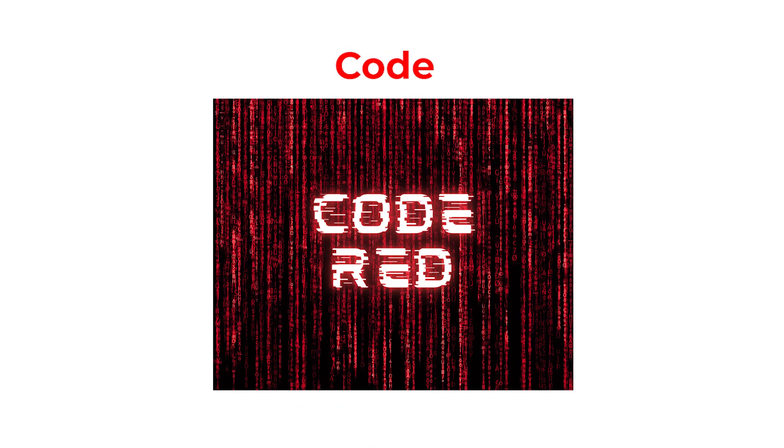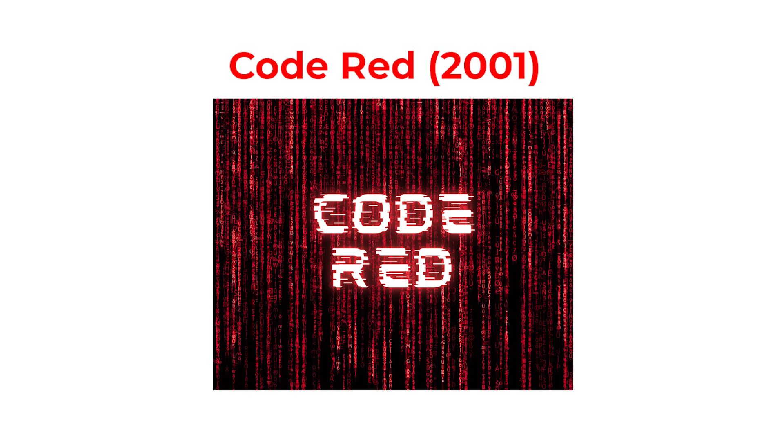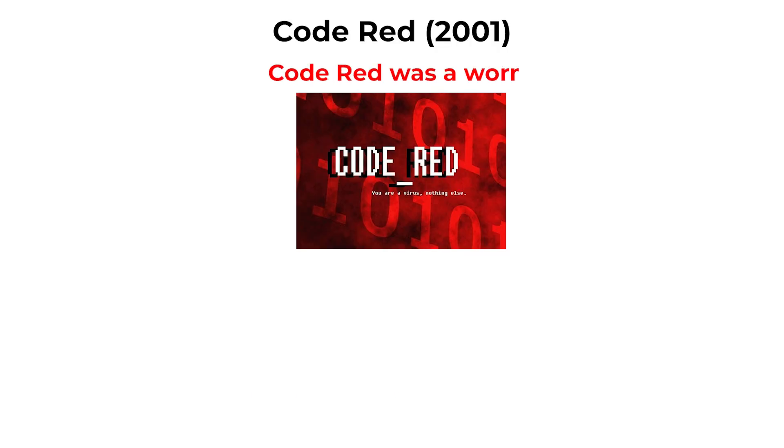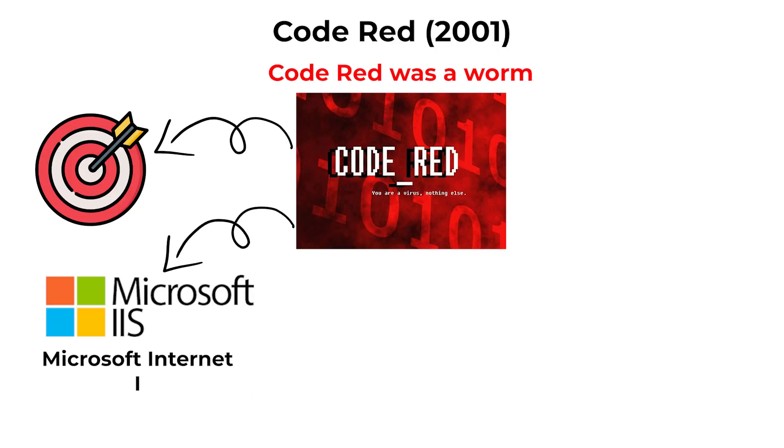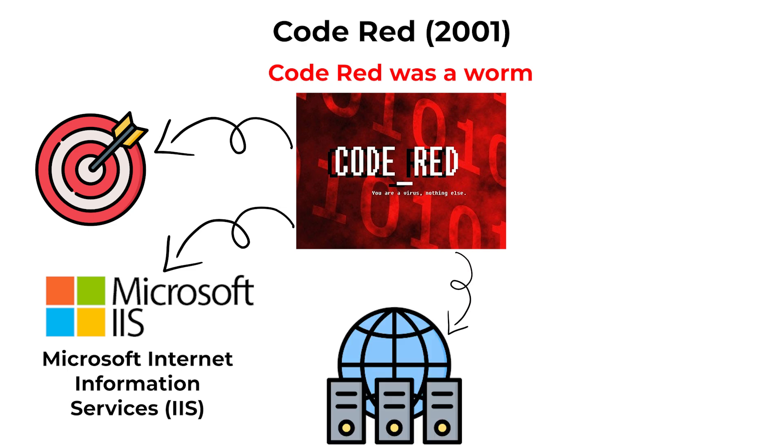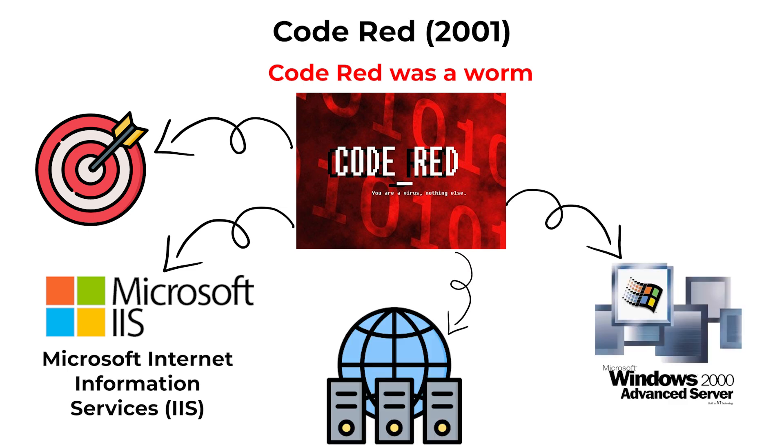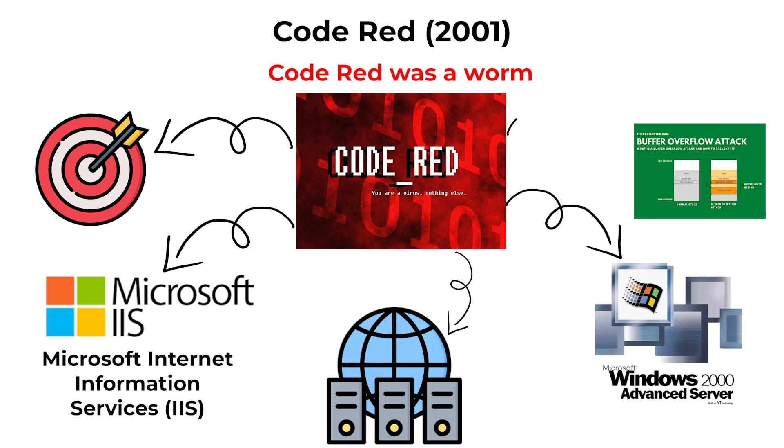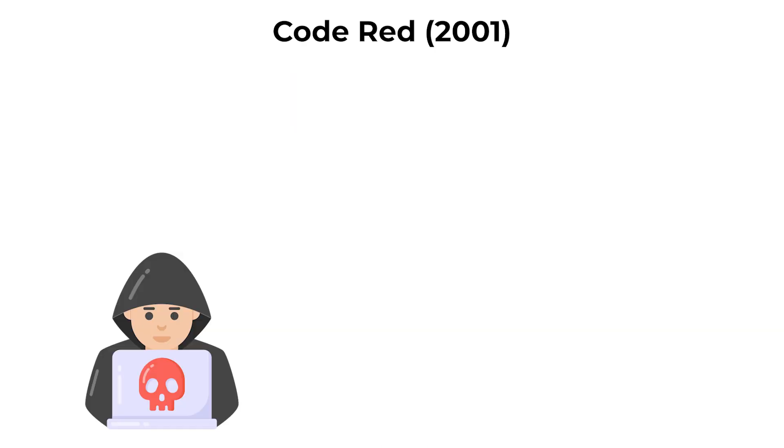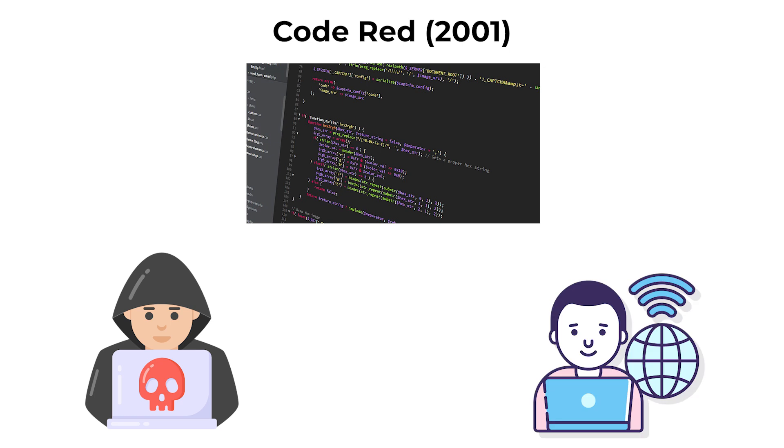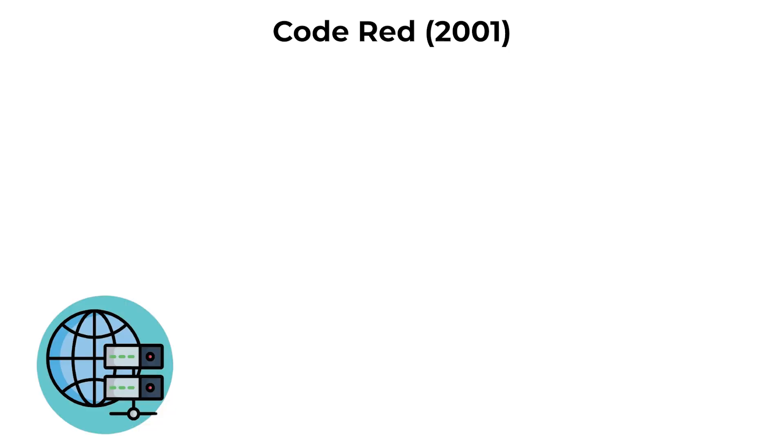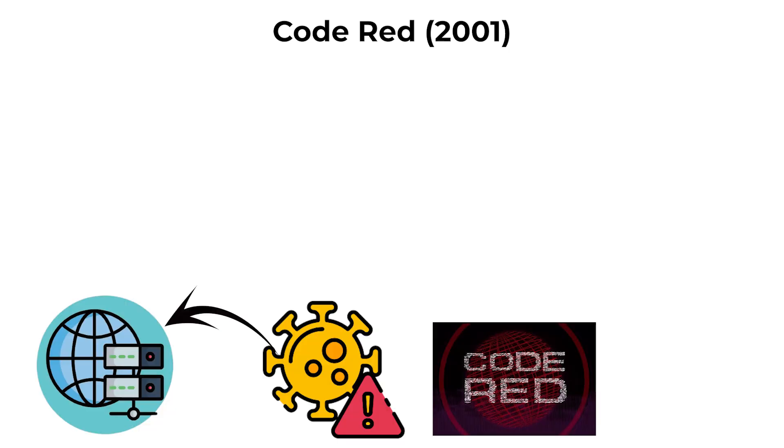Code Red, 2001. Code Red was a worm that targeted Microsoft Internet Information Services IIS web servers running on Windows 2000 and NT. It exploited a buffer overflow vulnerability, allowing attackers to execute arbitrary code remotely.